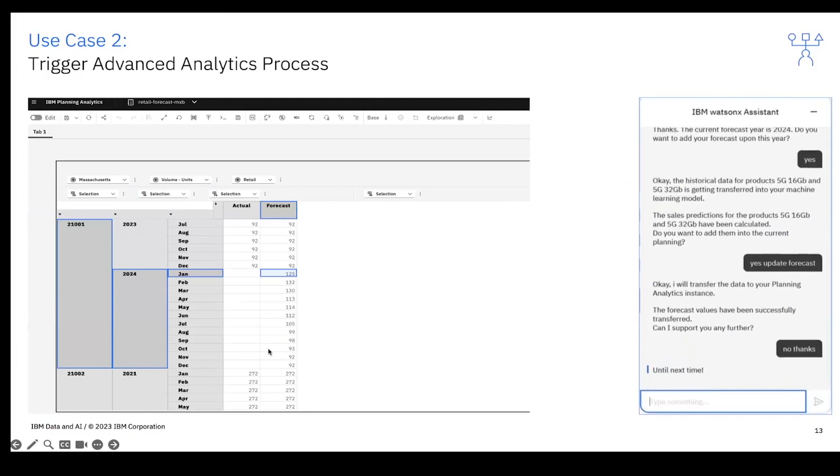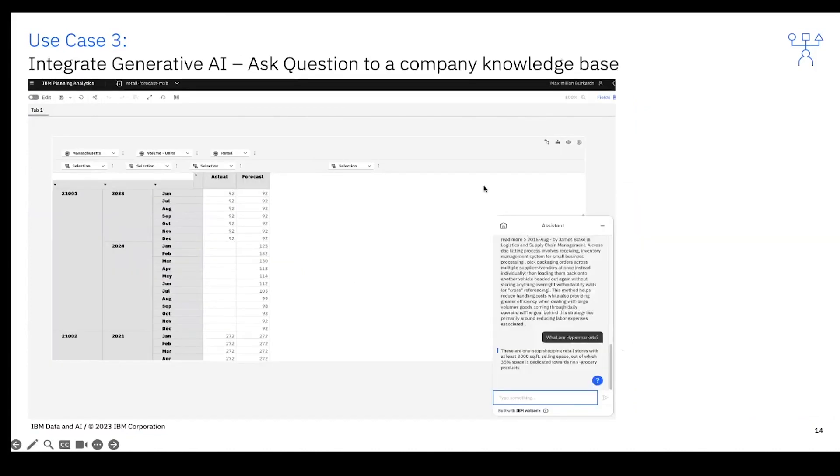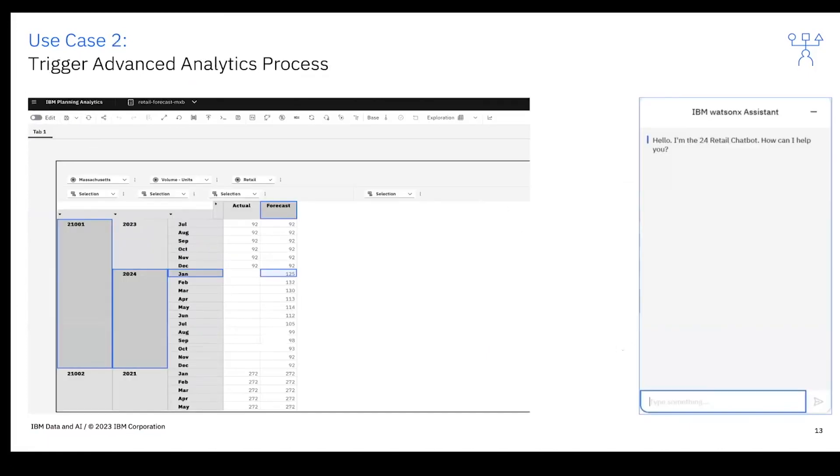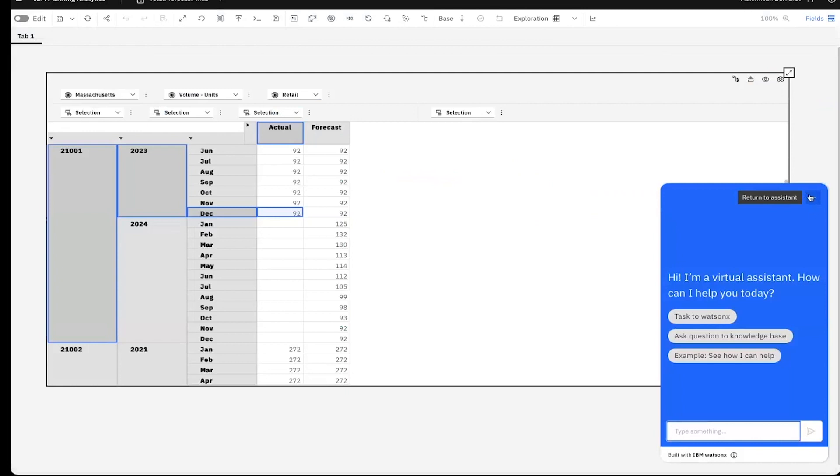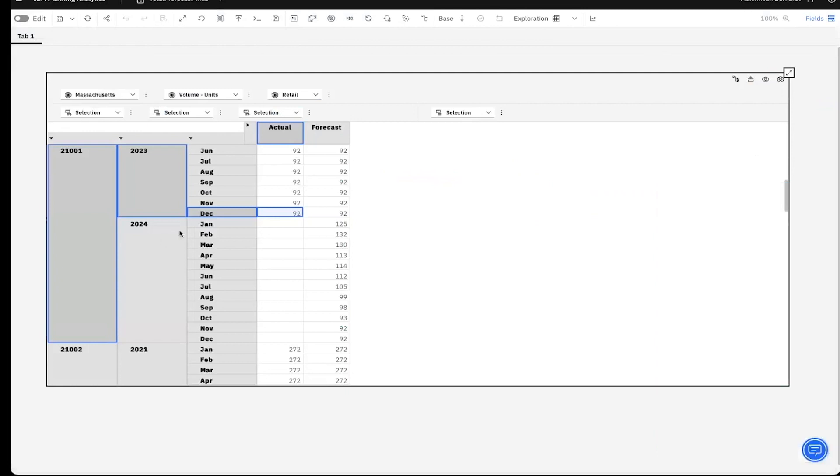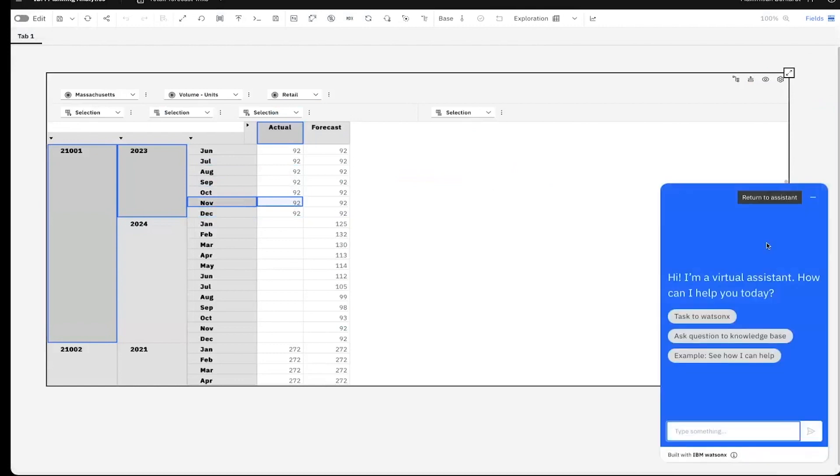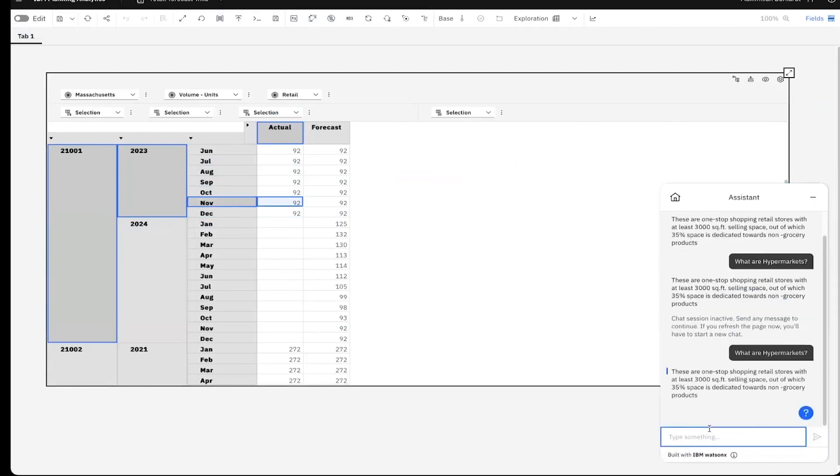The next use case is a generative AI use case where we want to ask a question to a company knowledge base. What we are seeing here is PAW, not a screenshot but the live version. We see here our chatbot. For example, I developed the same for Cognos Analytics. The user sees an outlier for hypermarkets, which is a store concept in retail, and he wants to understand more: what are hypermarkets? Then he can ask here, what are hypermarkets, and then the model writes the output.